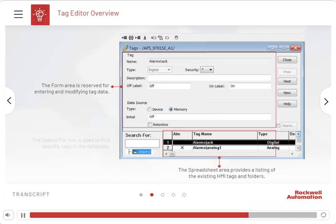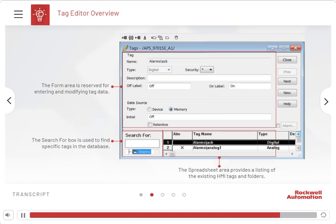The Search For box is used to find specific tags in the database. For example, to search for all the tags that contain the string Pump in their name, type asterisk, pump, asterisk in the Search For box. When you press Enter, a list of tags containing the string Pump appears in the spreadsheet.